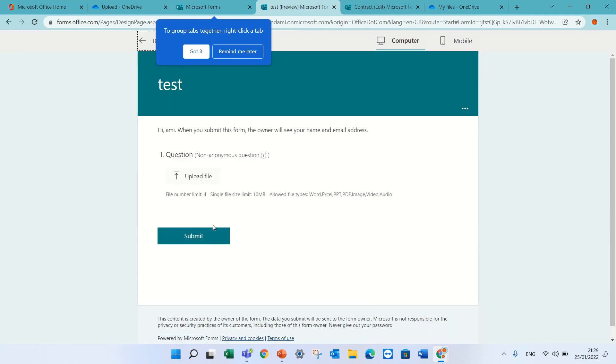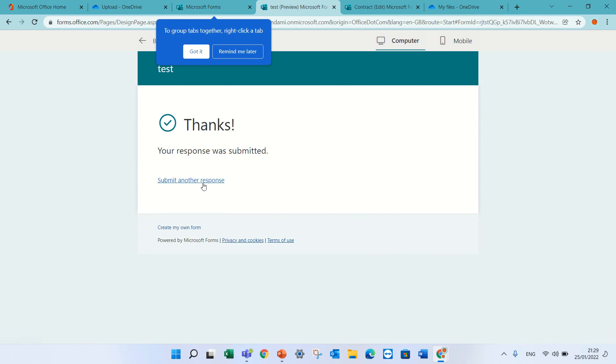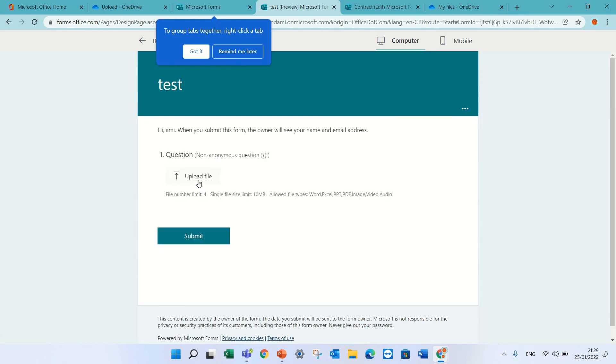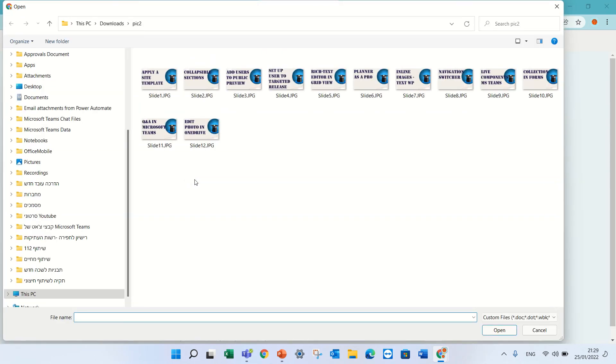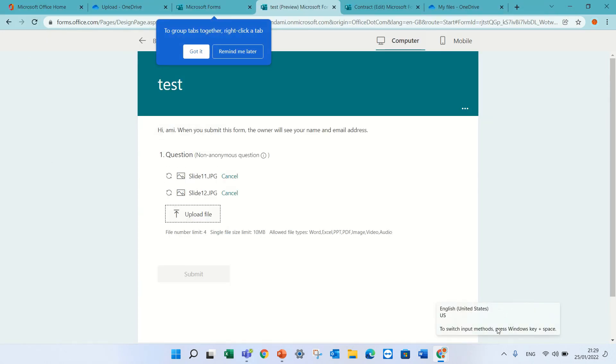And if I do a preview, then the user will click here on a file upload and he will upload it. This is for internals.